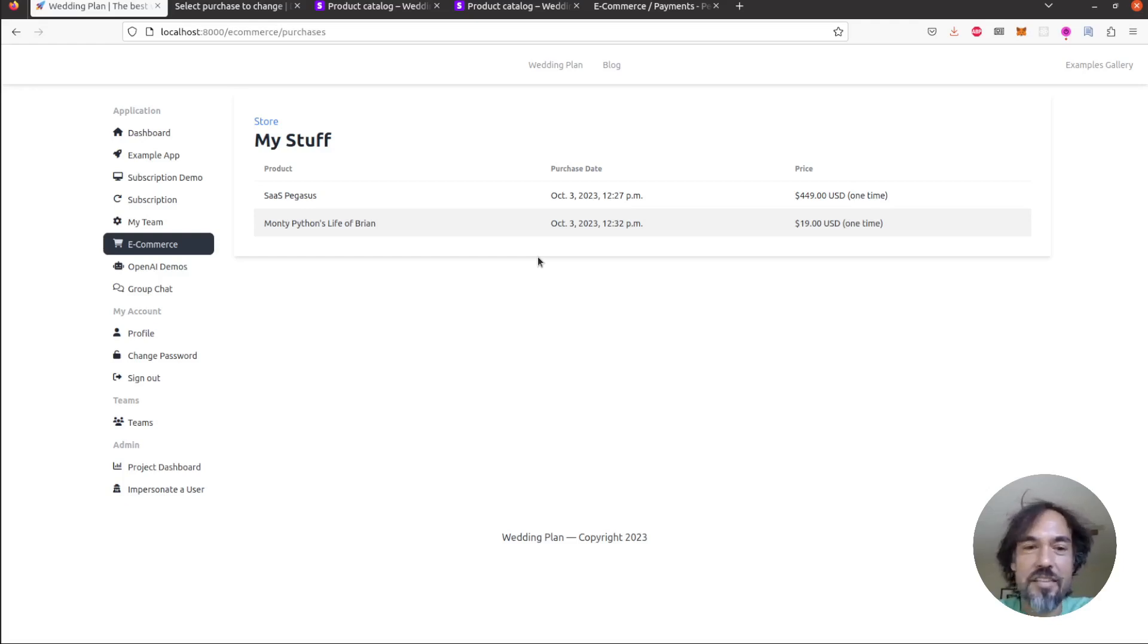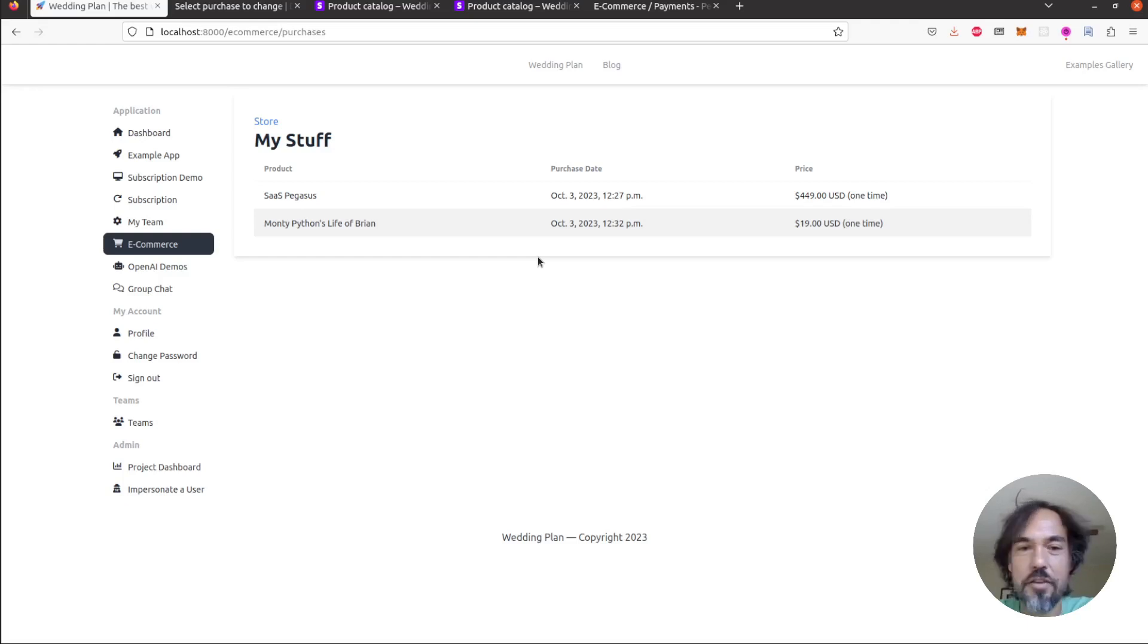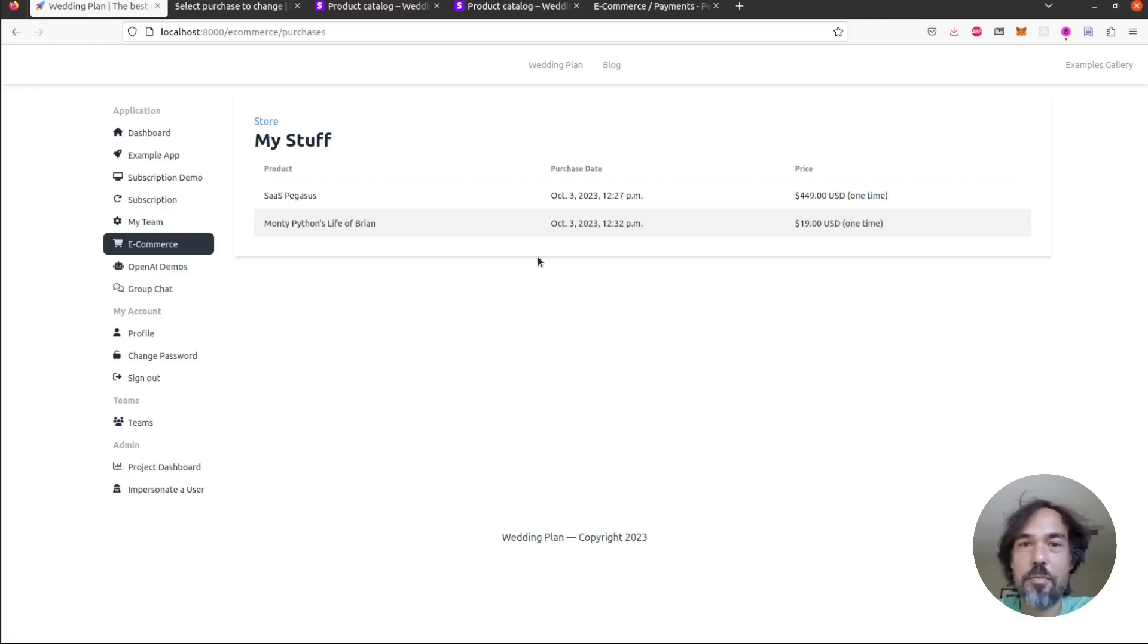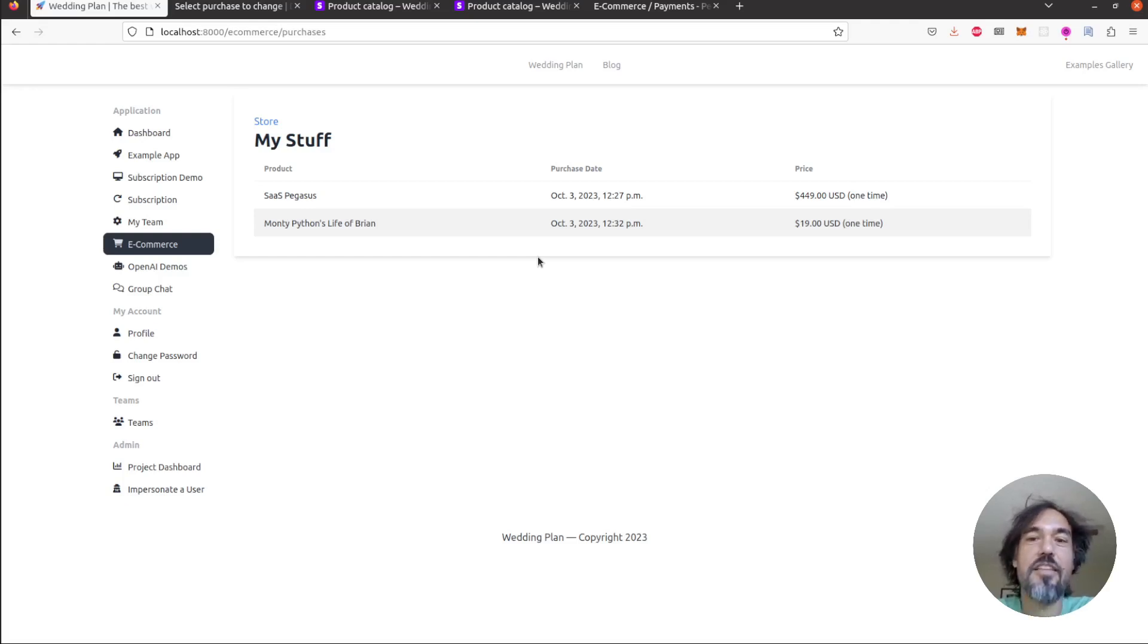Hopefully this provides a nice launching off point to handle the payments and the infrastructure for you and give you a head start to go build out something in the e-commerce space. So I will see you next time.